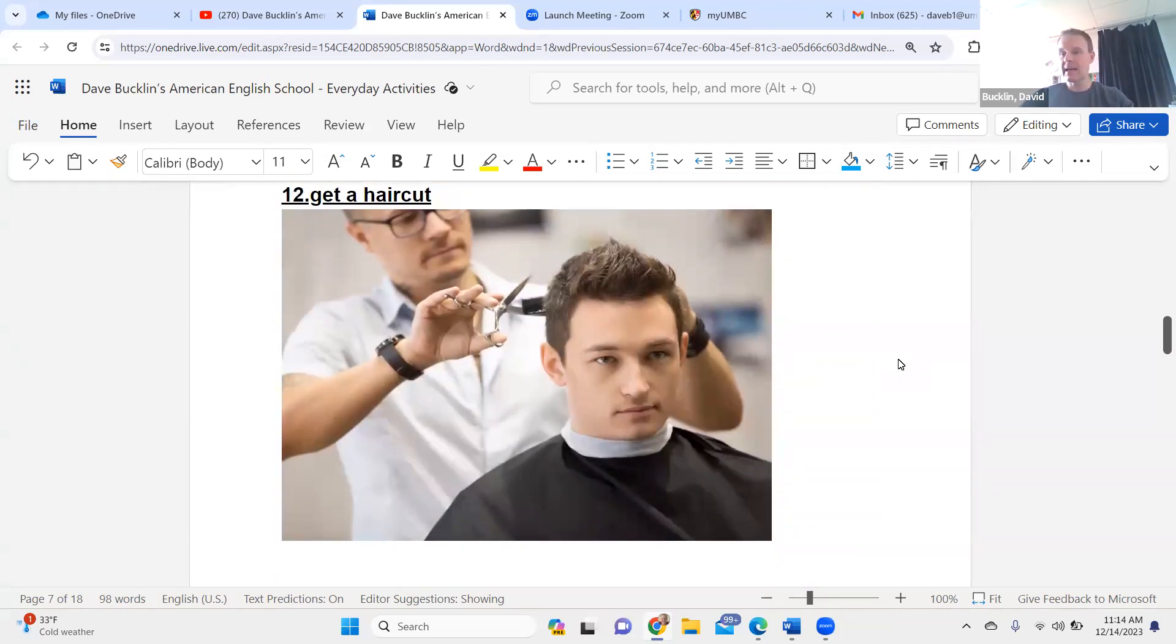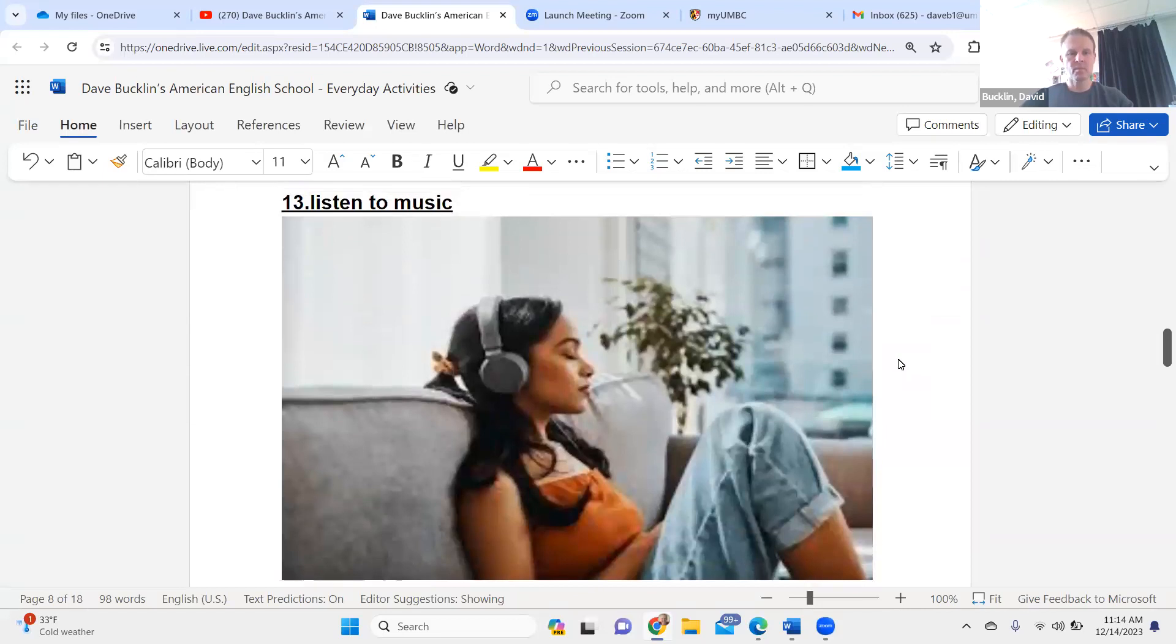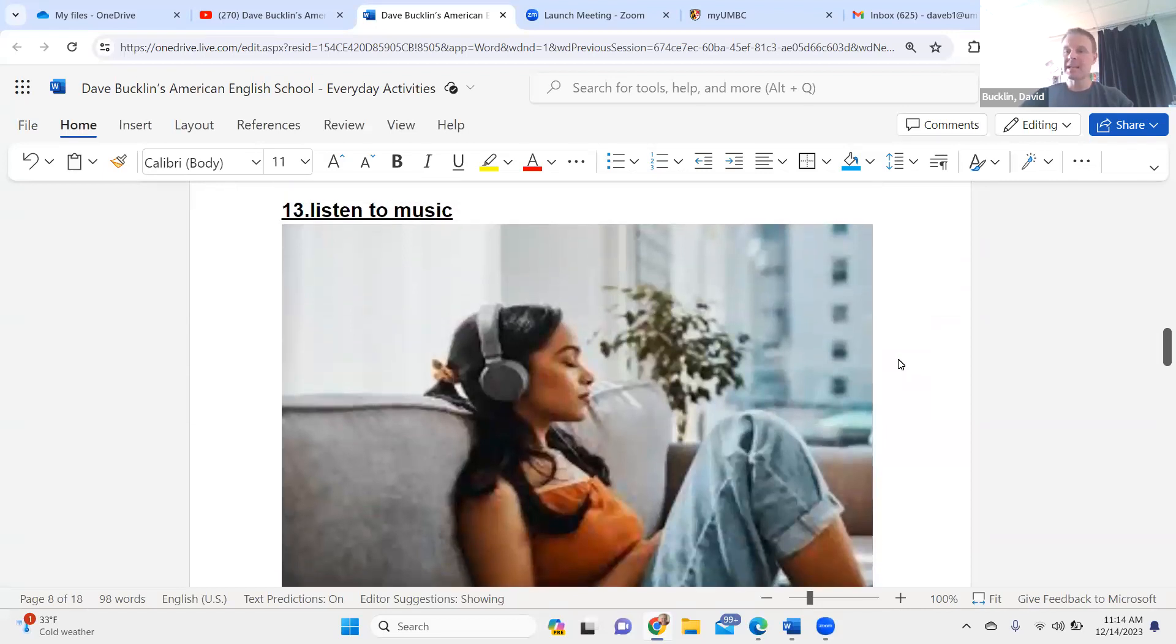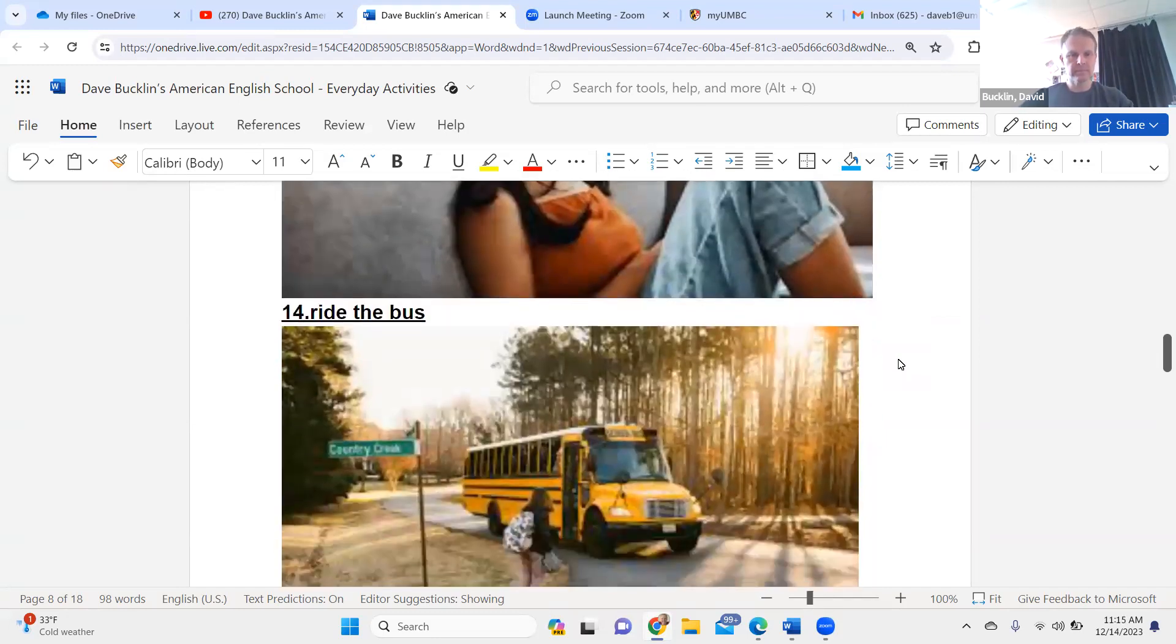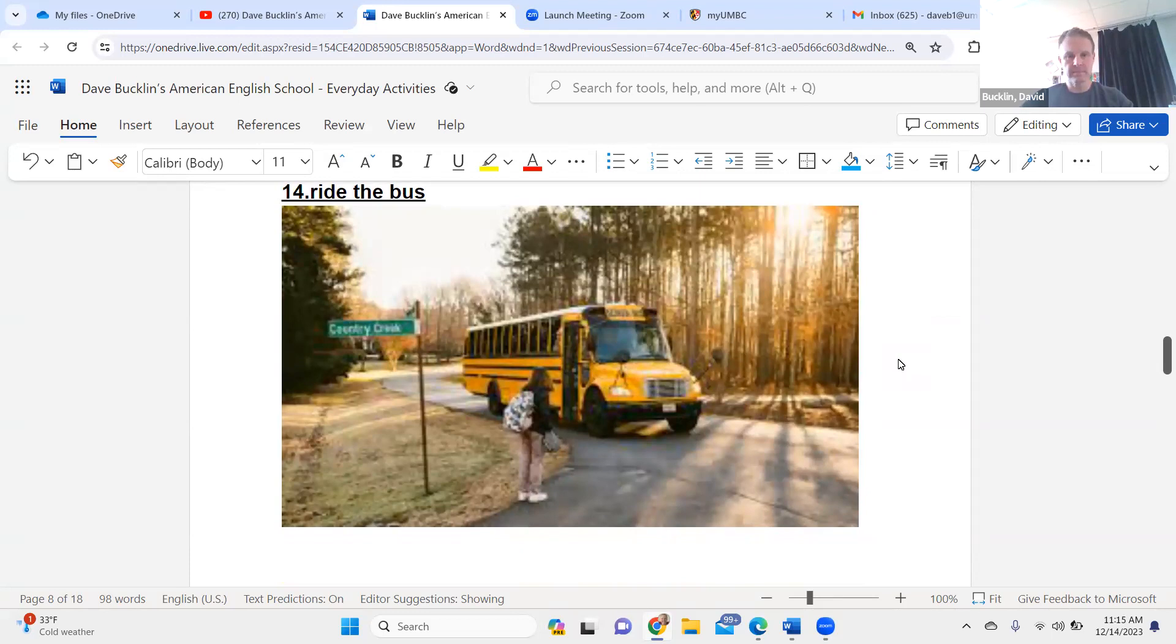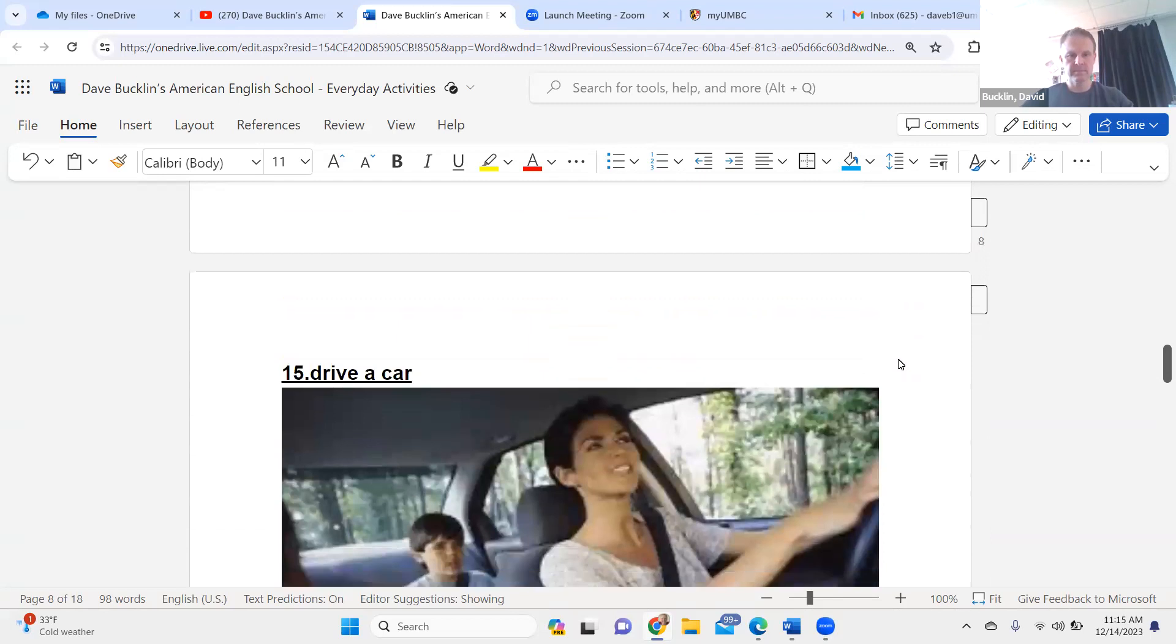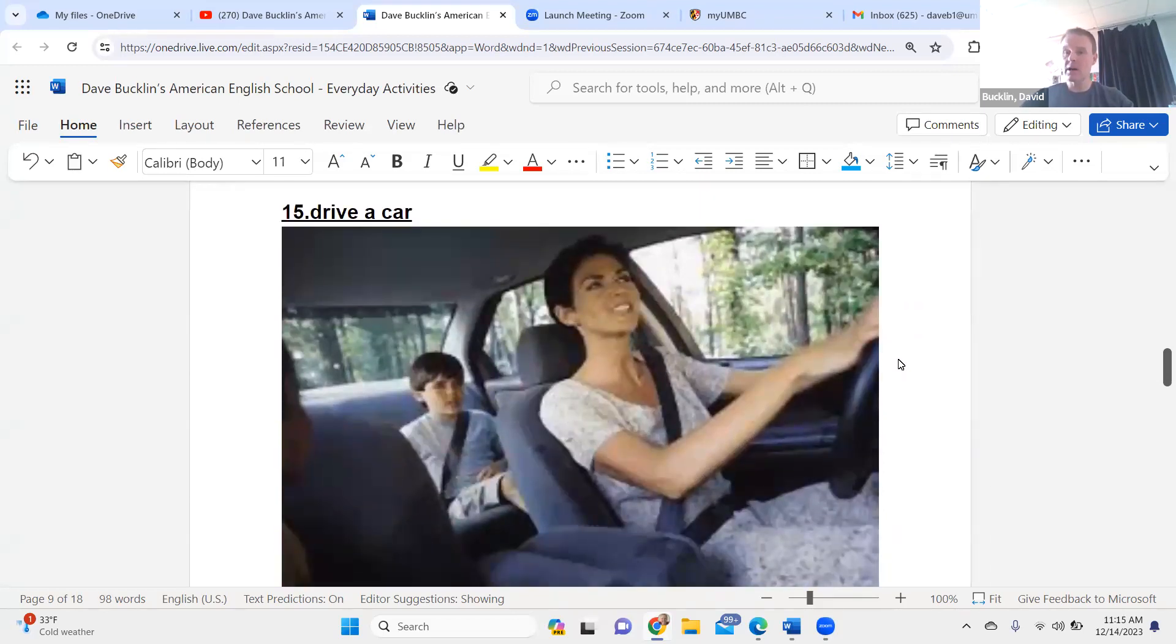Get a haircut. Get a haircut. Listen to music. Listen to music. Ride the bus. Ride the bus.